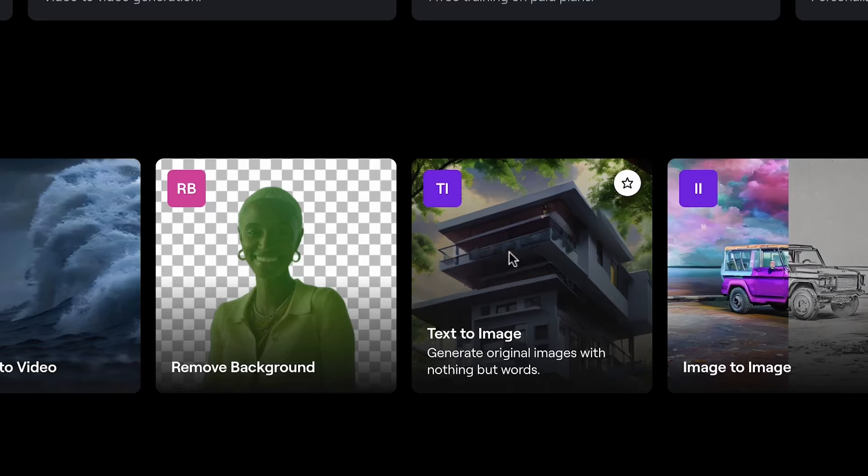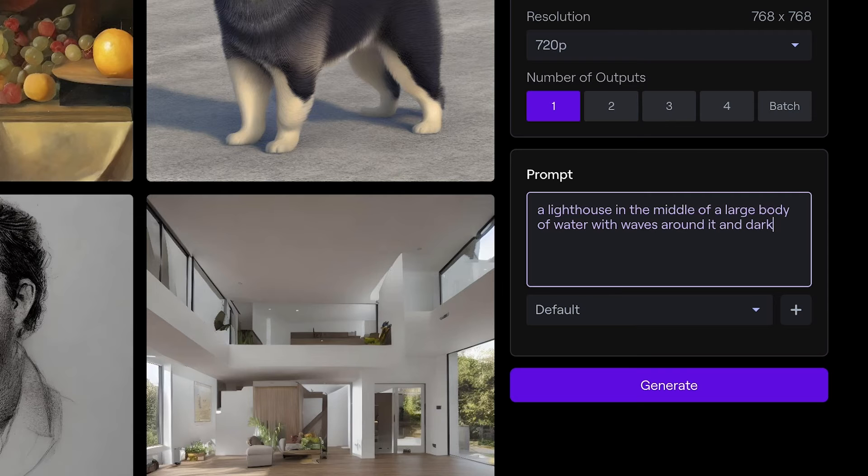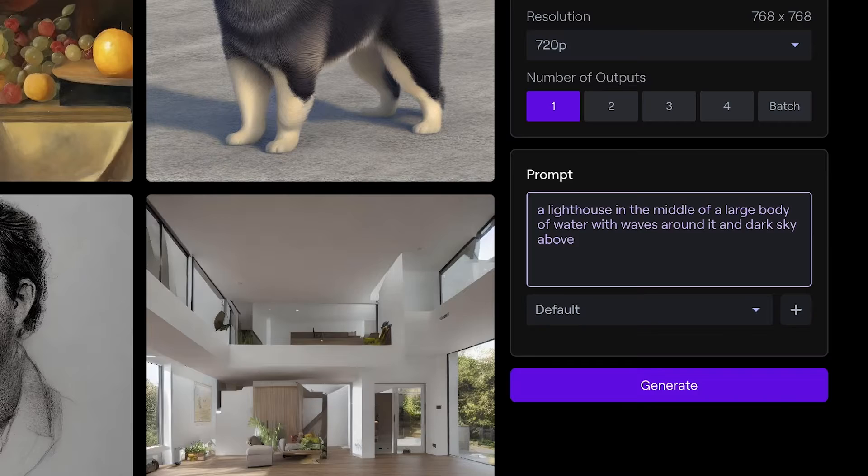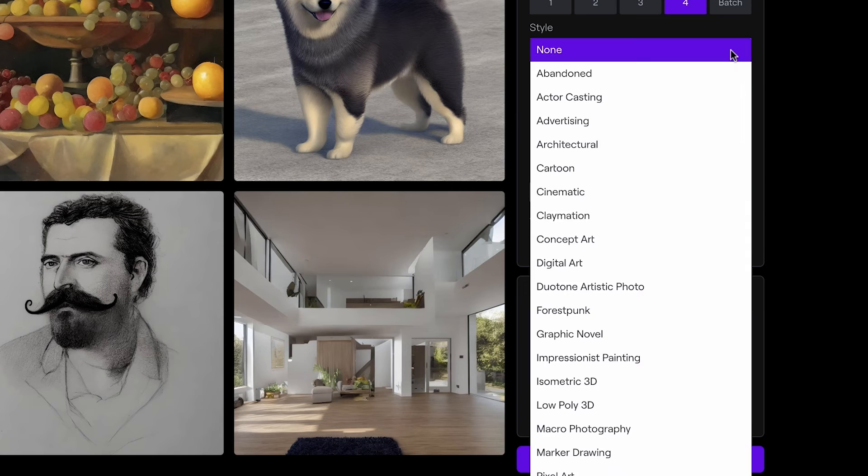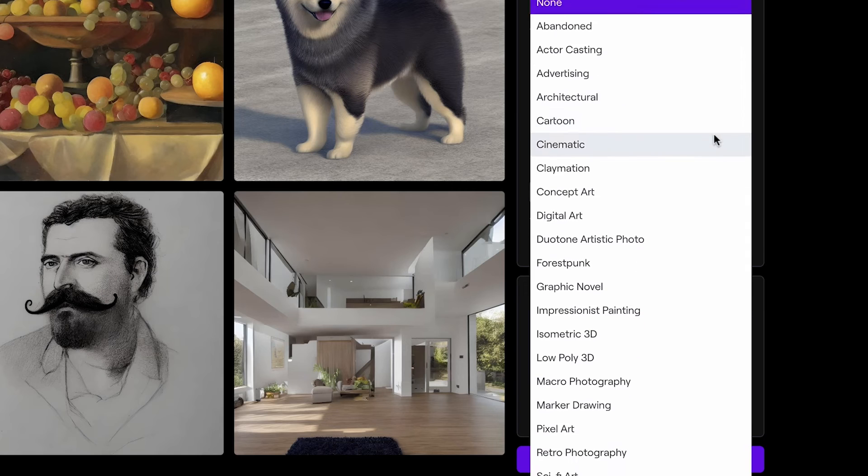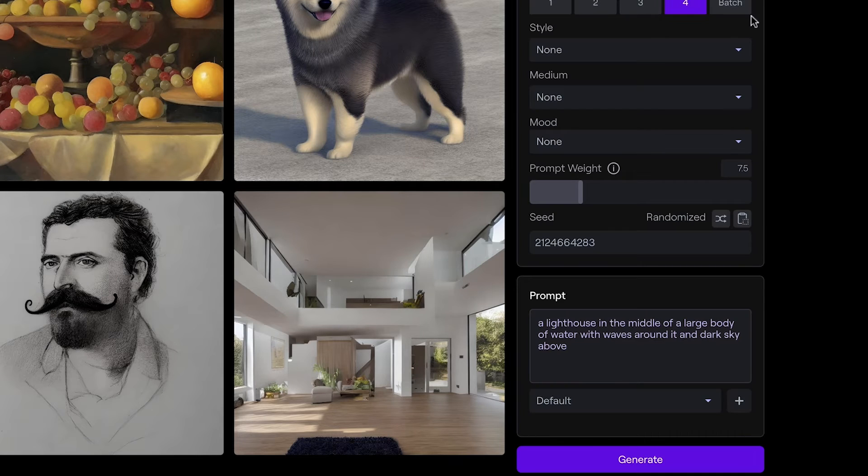First, open text-to-image from your Runway dashboard. Initiate the process by entering a prompt and explore the newly updated styles available in the advanced menu.